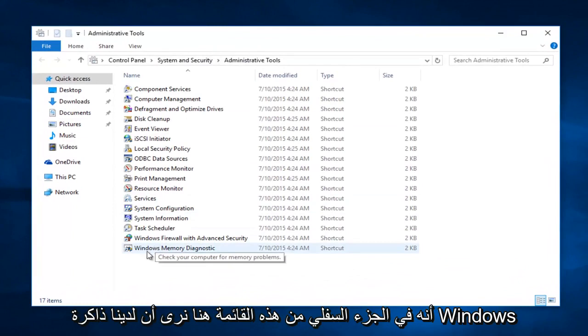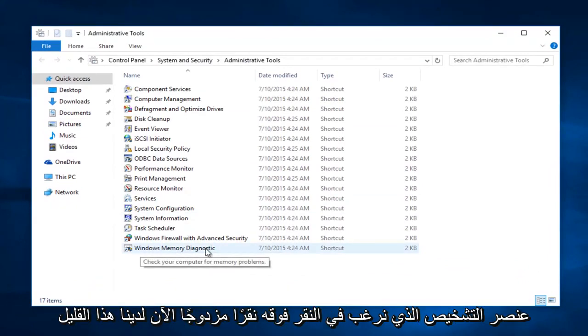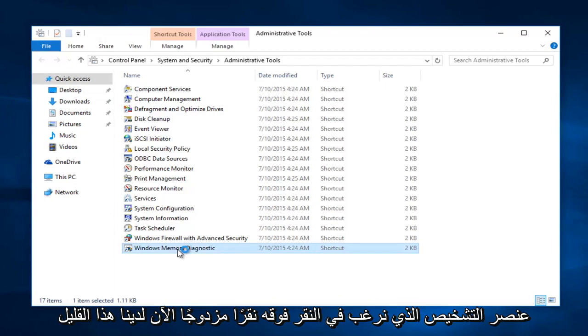Now at the bottom of this list here we see we have a Windows Memory Diagnostic item. We want to double click on that.